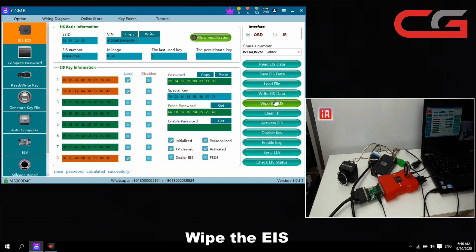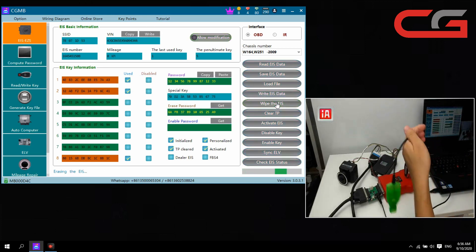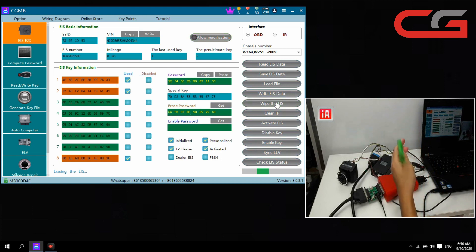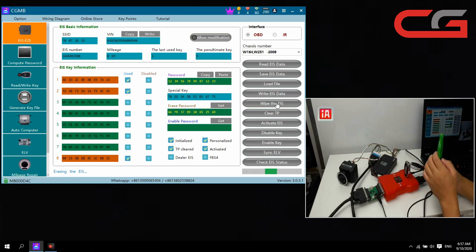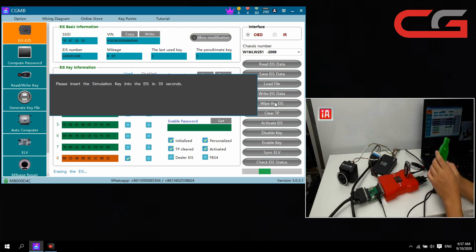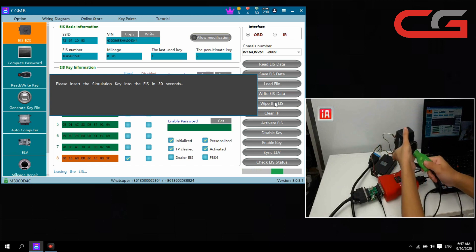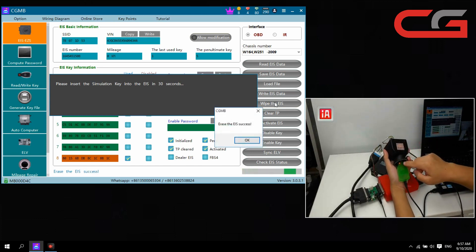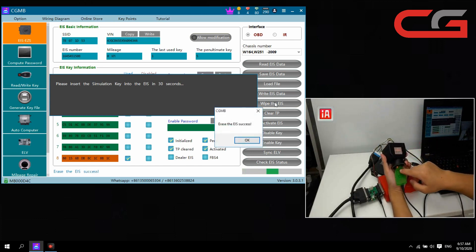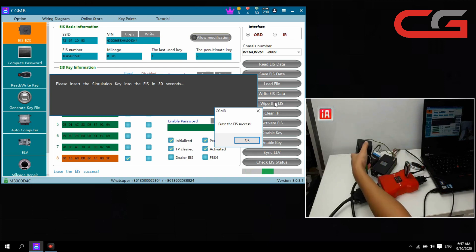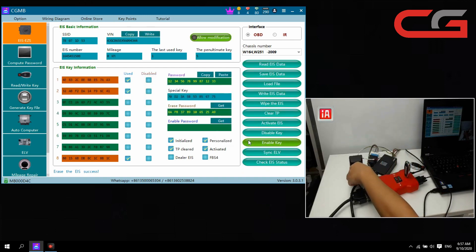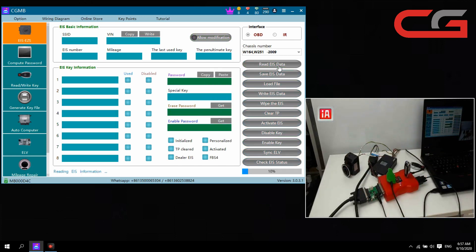Link, then we wipe the EIS. We need the simulator key here, we need the chips, you insert the simulator key, you insert here. The red means it is a communication. If we wipe the EIS success, we click okay.